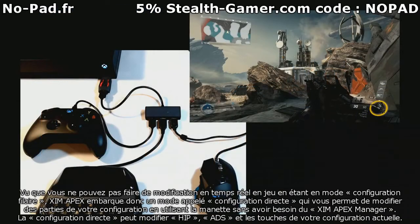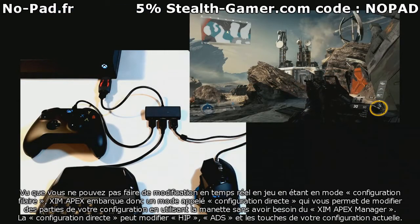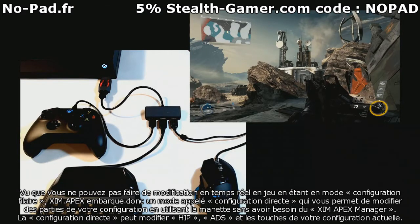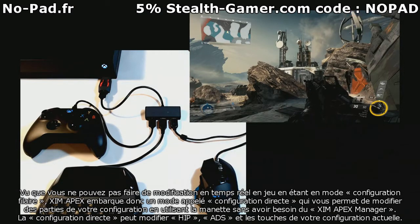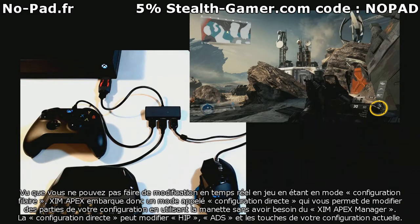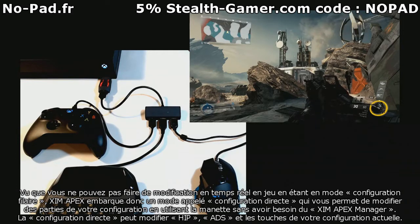Since you can't do real-time in-game configuration while within wired configuration mode, Zim Apex has a feature called Direct Configuration. This allows you to change parts of your config using your controller without needing manager.